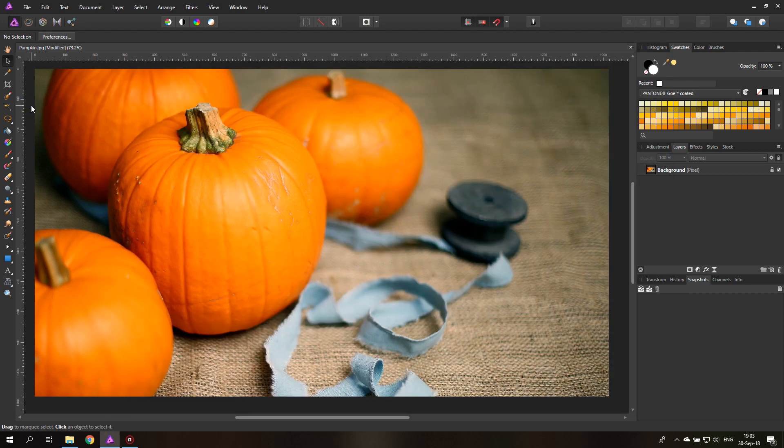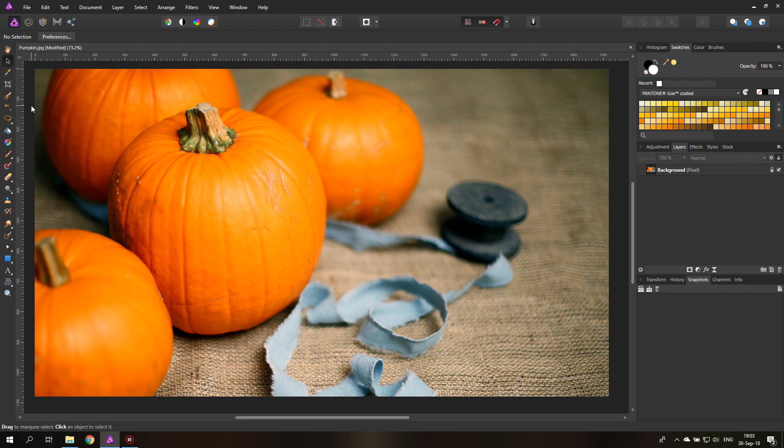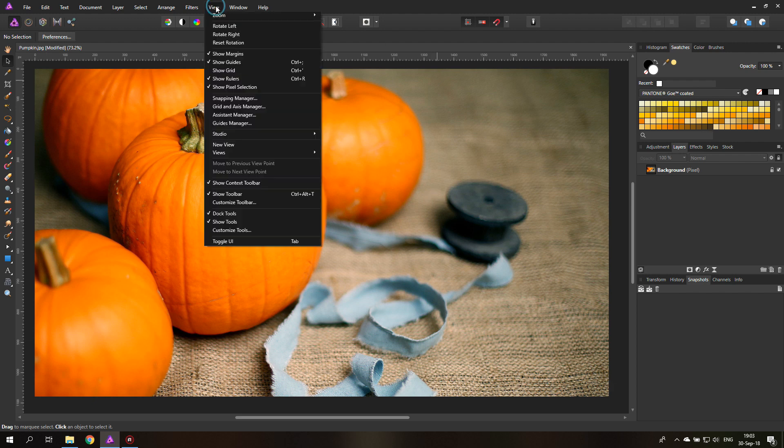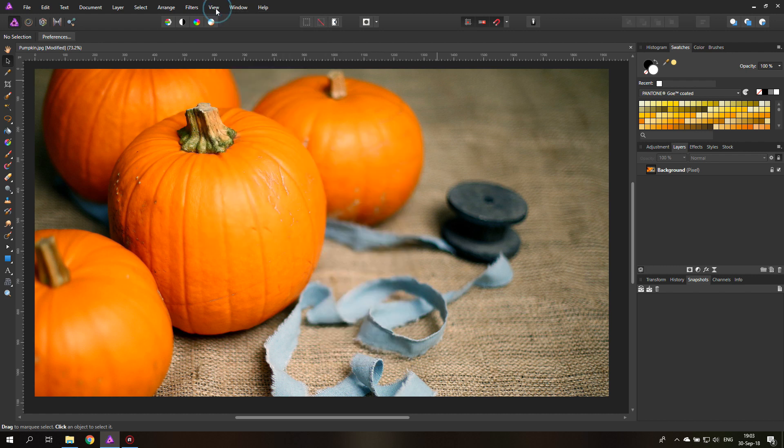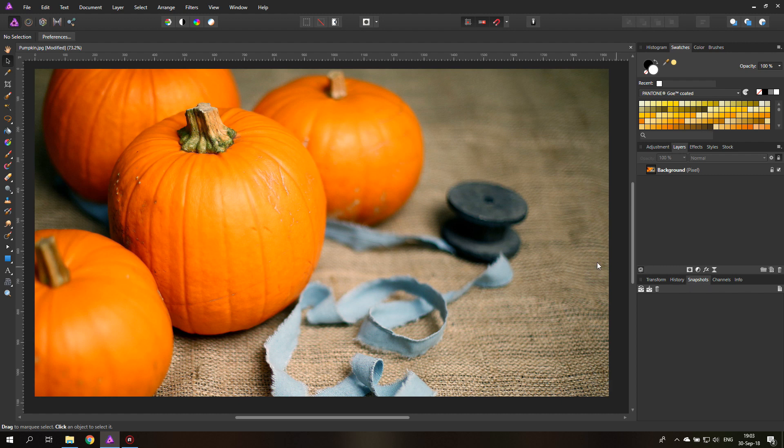Okay, the next trick, the second trick that I want to show you is about snapshots. Snapshots means that inside of Affinity Photo, you can create snapshots, which means those are versions, different versions of your creations. But you can't see that right away. You have to go on View Studio and then make a hook next to snapshots like here. And they will appear down here next to History Channels Info, that stuff. Here you have your snapshots. And what this does, look, this is like magic.